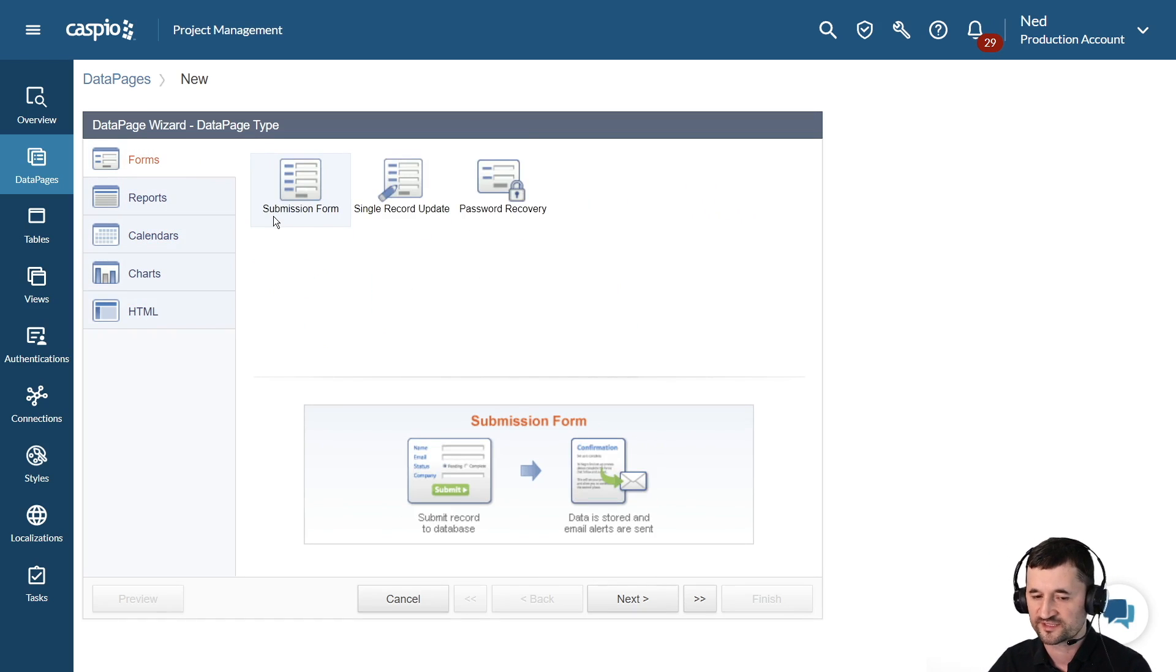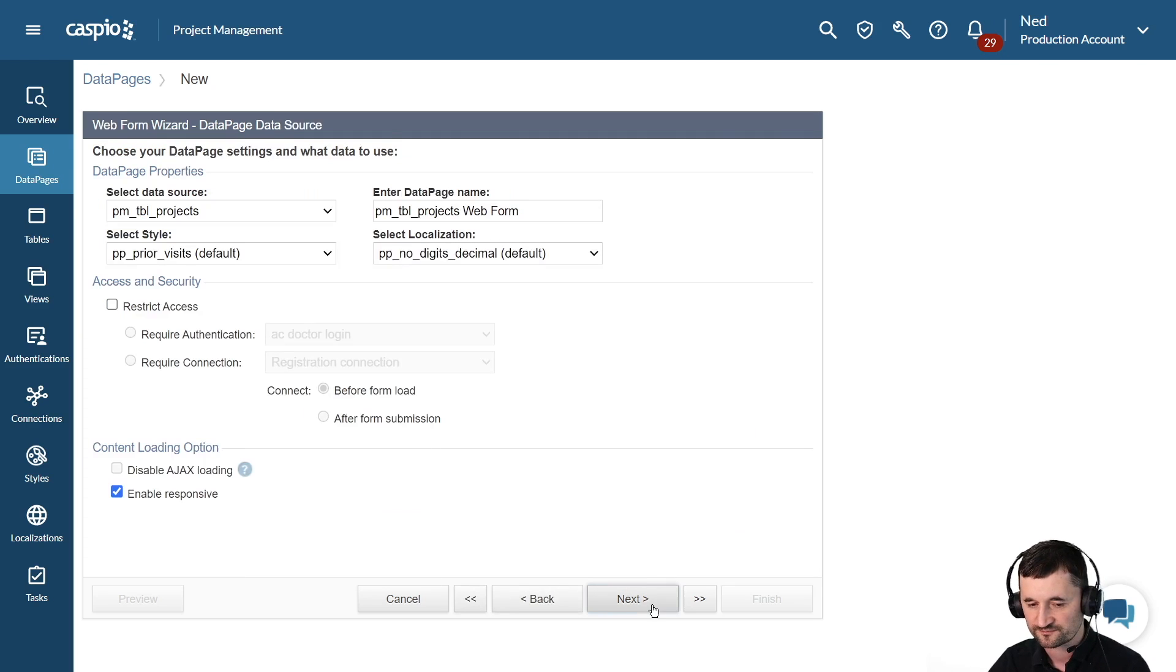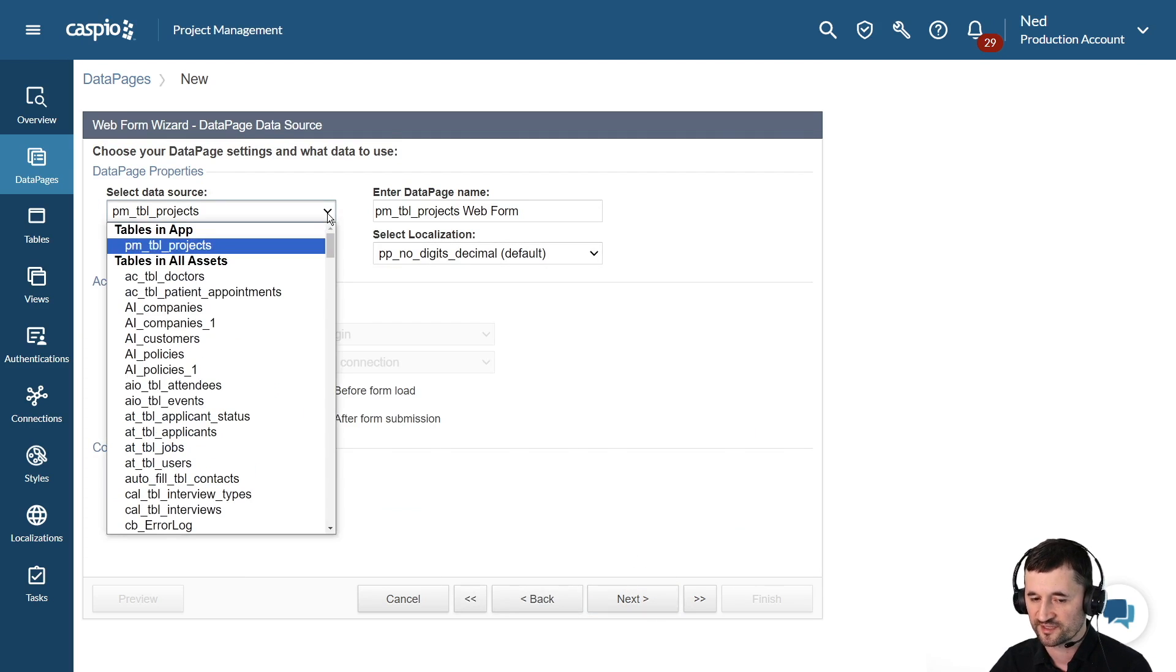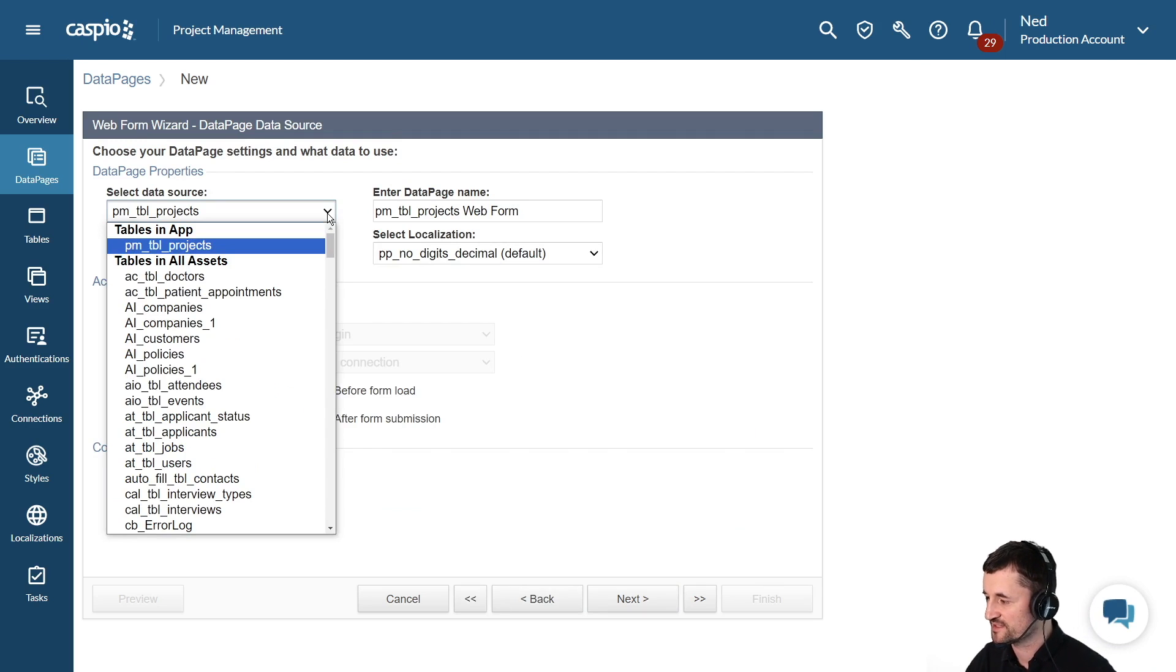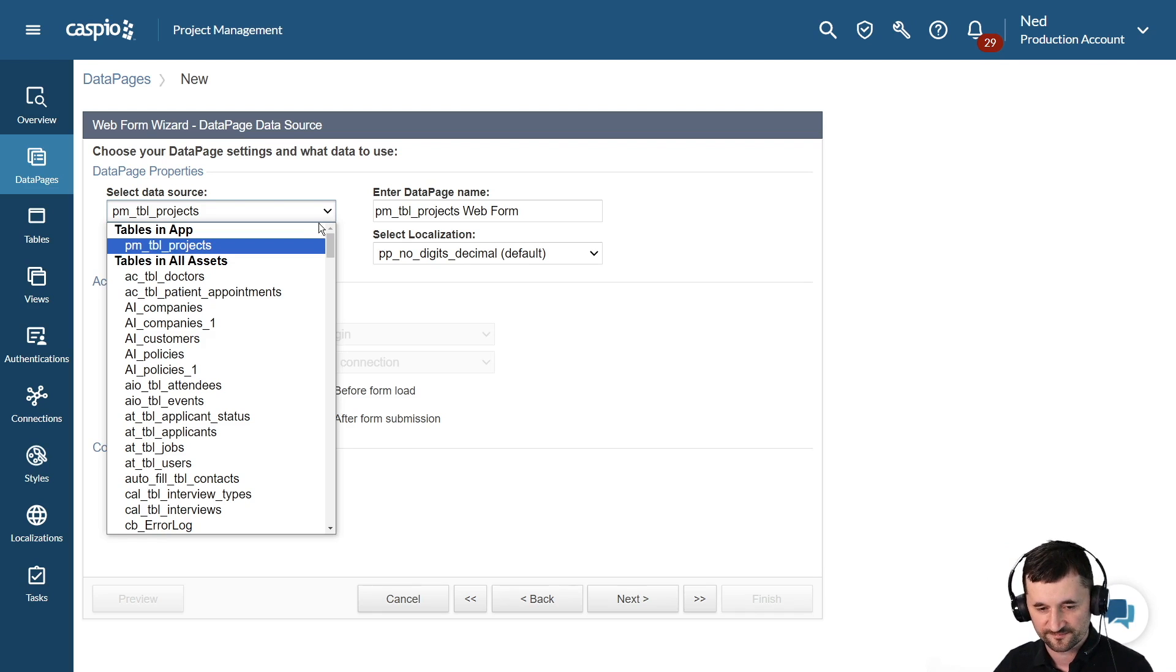By default, you can see that my submission form is already selected, so let's move on to the next screen. My table is already selected because I only have one table inside this application, but if I had multiple tables, then I can link my form to a different data source.